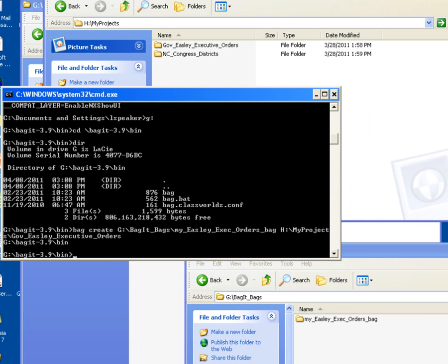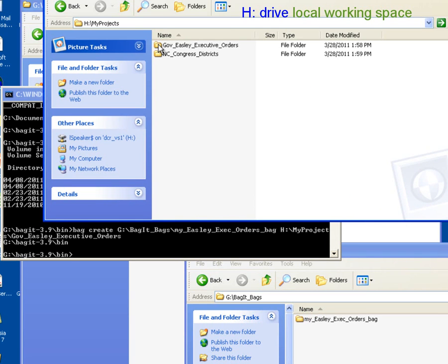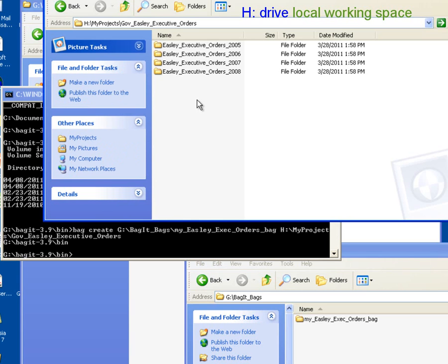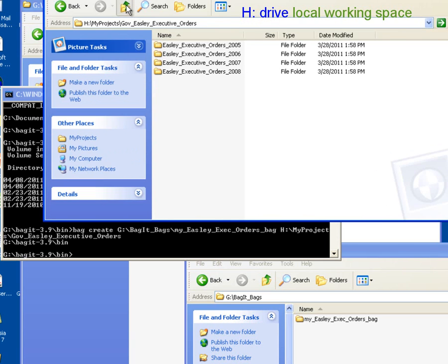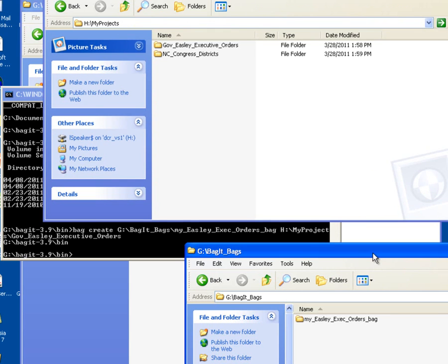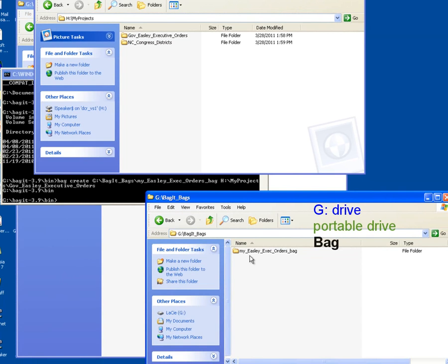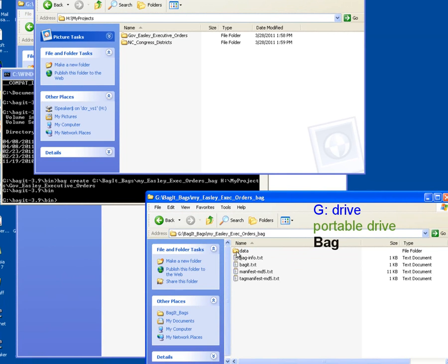Let's navigate one more time down into our Governor Easley Executive Orders folder, so we can review the folder structure of the folders and files that we wanted to put in our bag. We saw that there were subdirectories for the executive orders for each year, followed by the contents of those folders with the executive order files in them. So let's go down now and take a look and inspect our bag. We see the my_easley_exec_orders_bag folder that was created. As I mentioned, it looks just like any other folder, and since we have this underscore bag suffix on the end of it, it tells us that this is a bag folder.